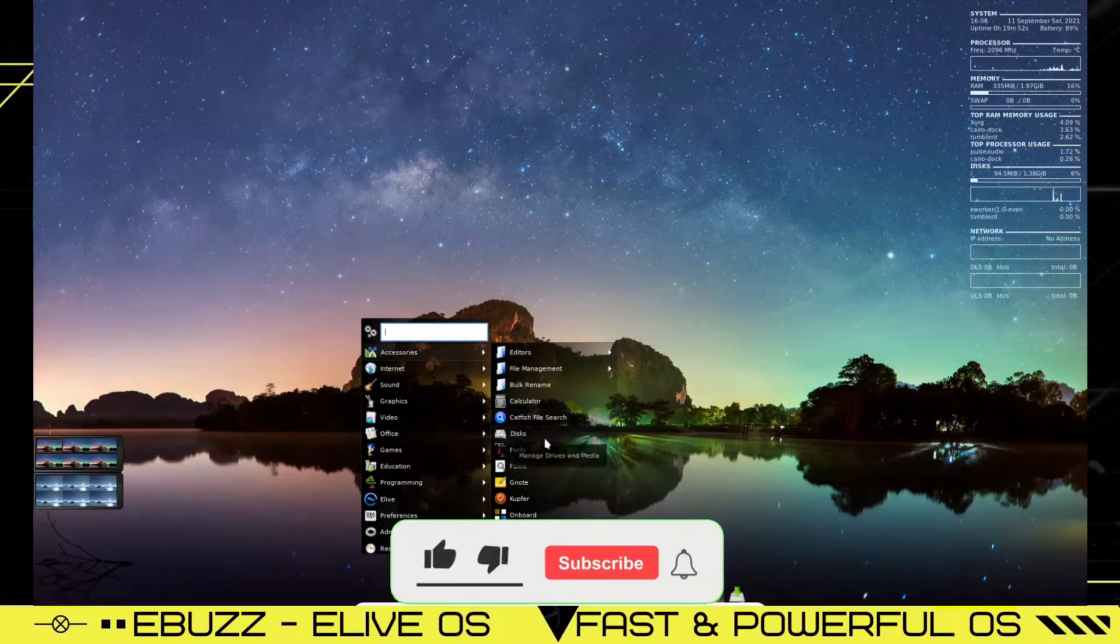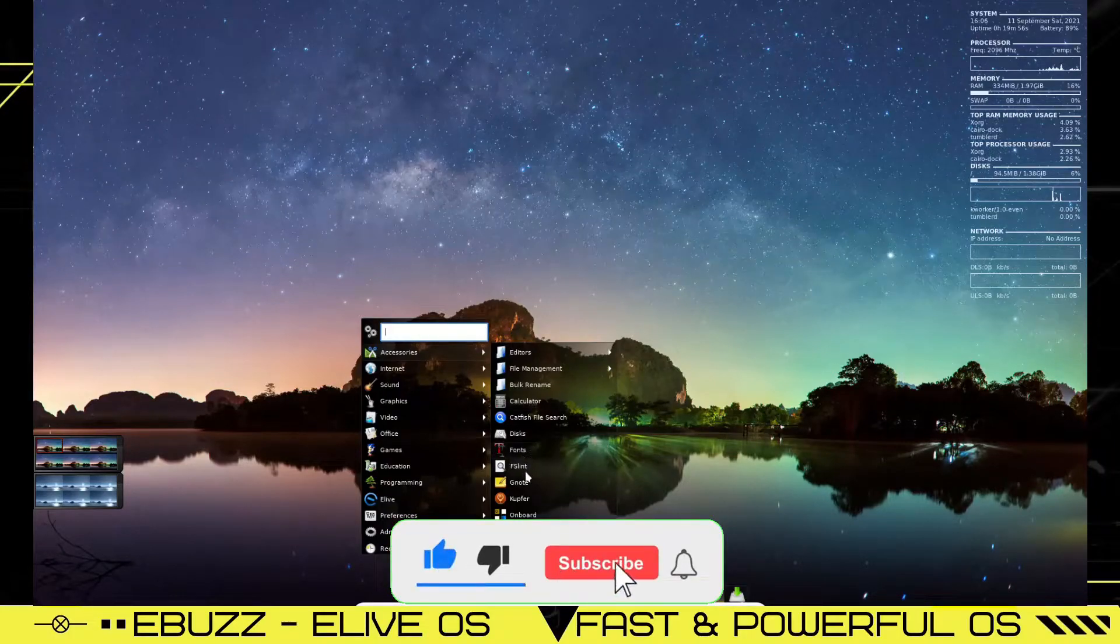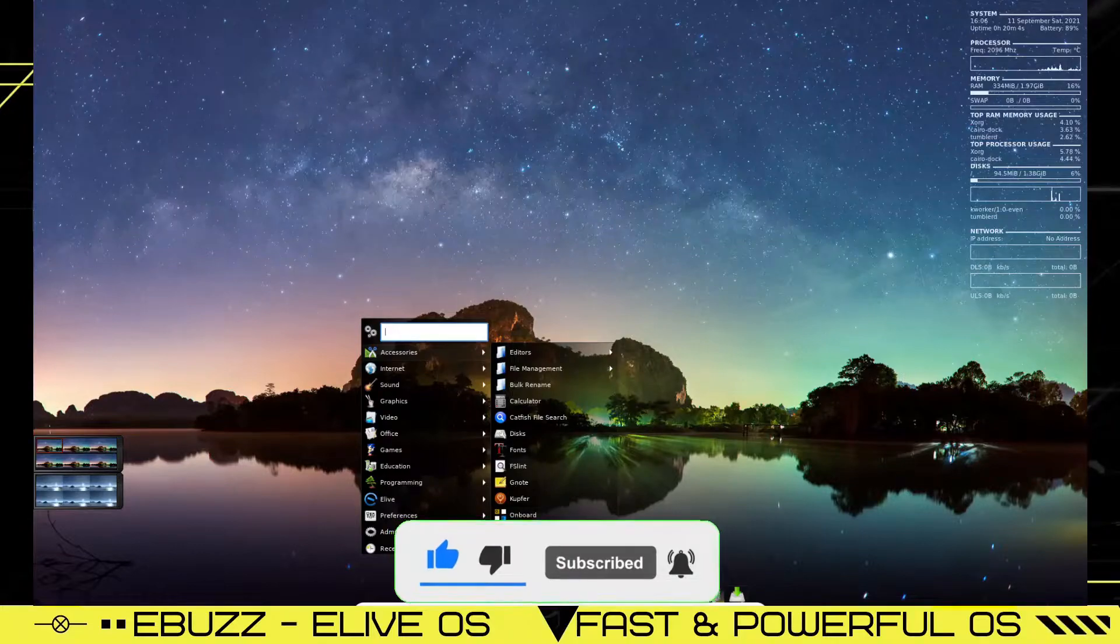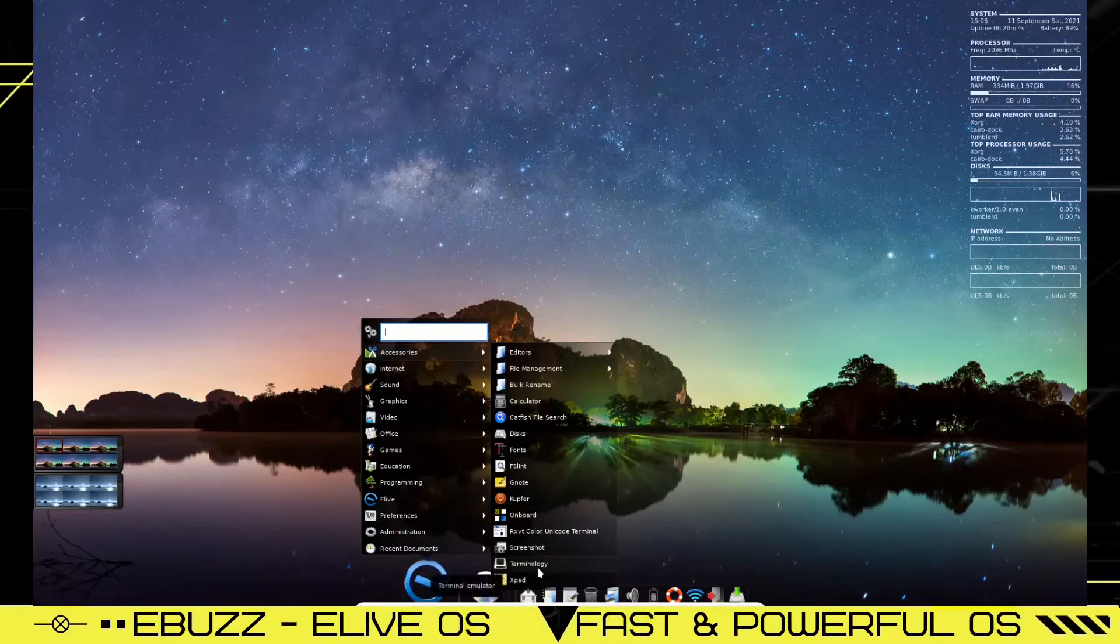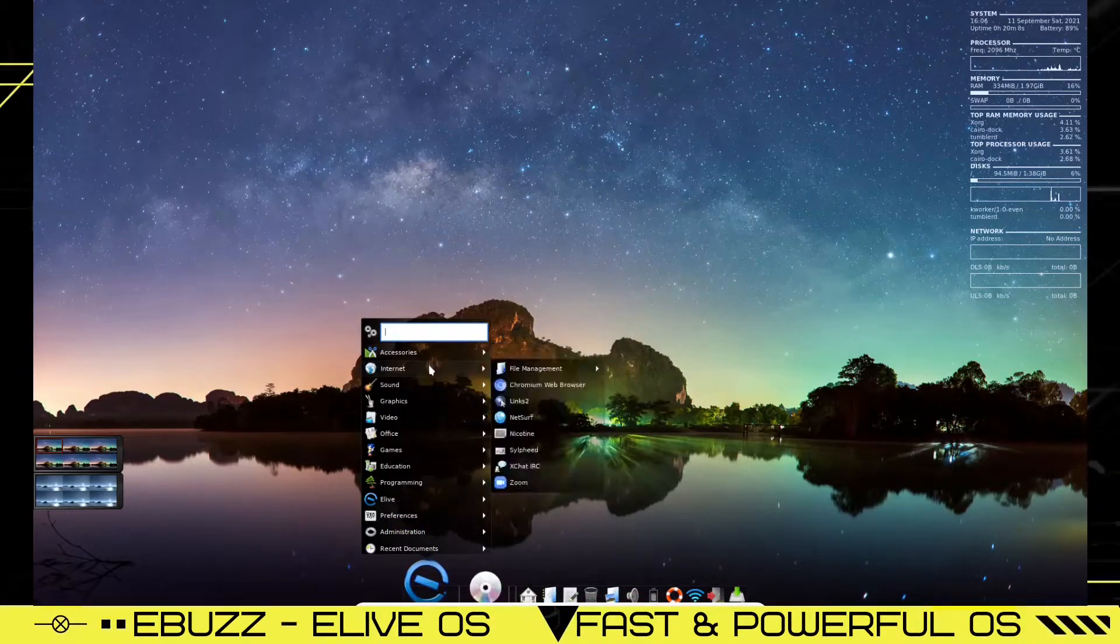You've got a calculator. You've got catfish, file search, disks, fonts, FS, lint, note, Kupfer, onboard, Rx color code, screenshot, terminal, and XPad.